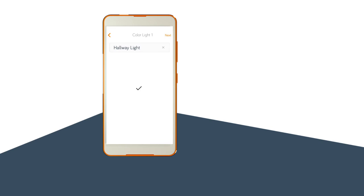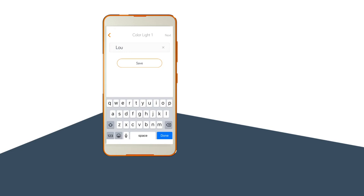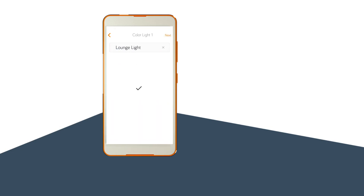Do this every time you want to add another light. Just remember to name each of your lights once you've set them up.